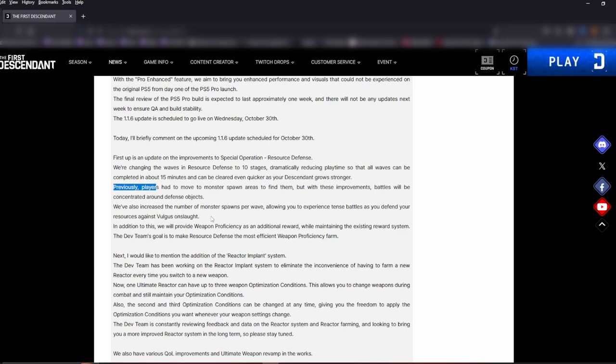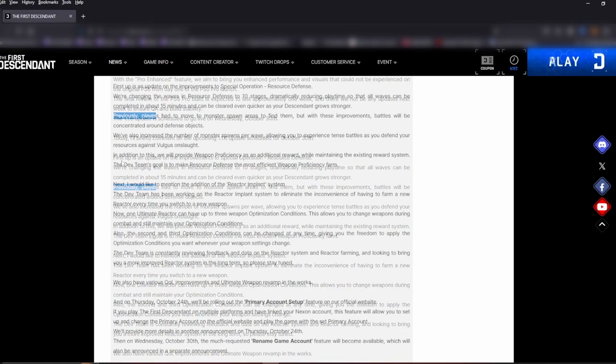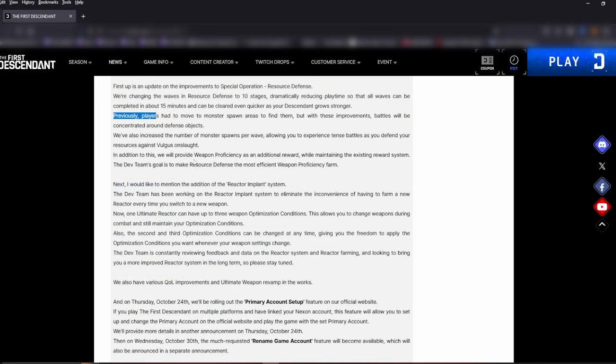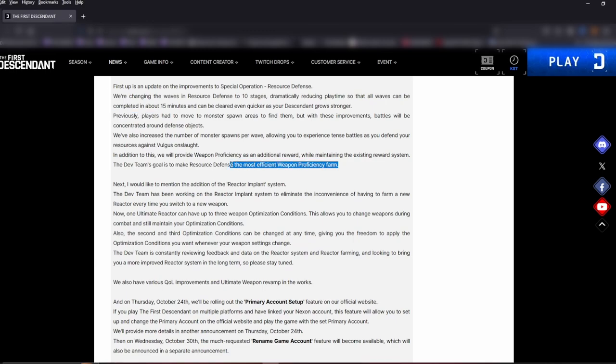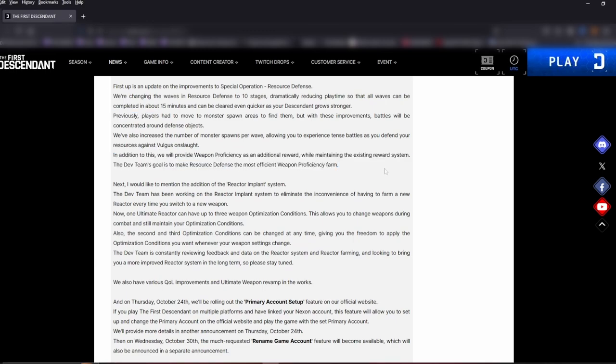In addition to this, we will provide weapon proficiency as additional reward while maintaining the existing reward system. The dev team's goal is to make the Resource Defense the most efficient weapon proficiency farm. That's great, that's great, and they cut it way down which is gonna be awesome.